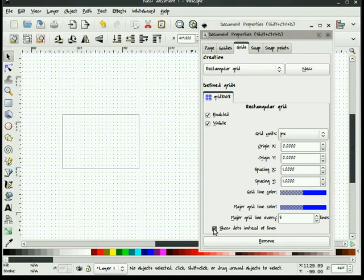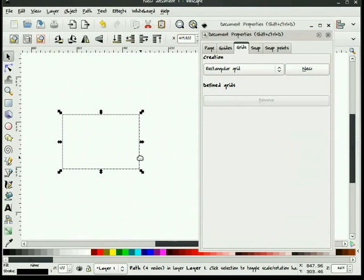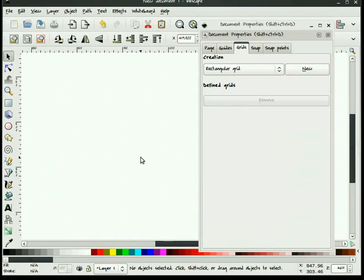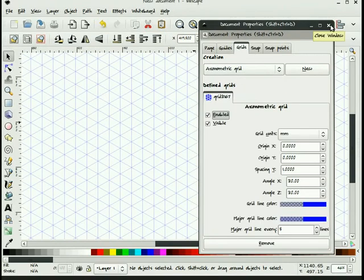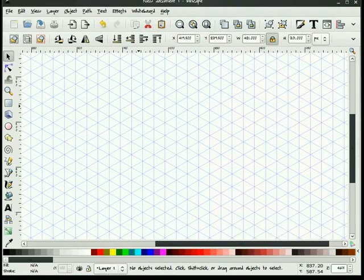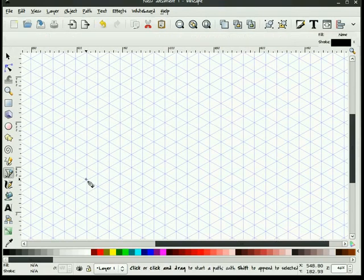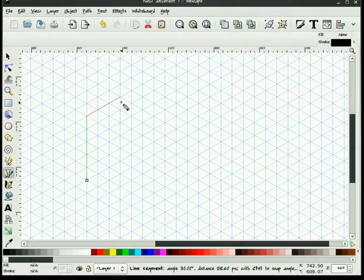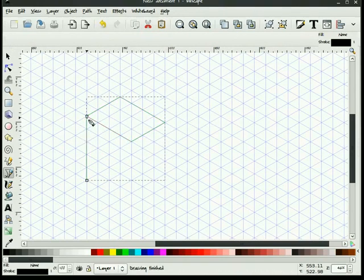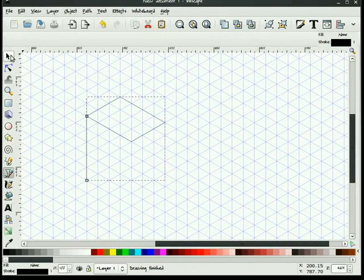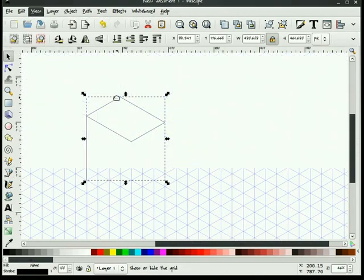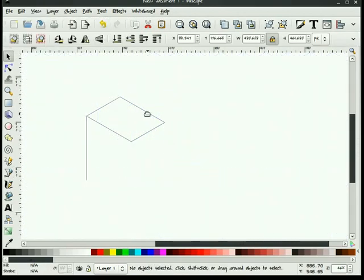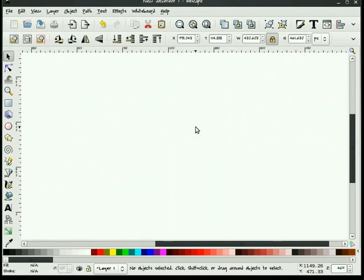We can remove the grid entirely. Get rid of our object there. We also have the option of drawing with axonometric grids. If you're drawing in isometric mode, for example. Kind of see how that works. That's the grids.